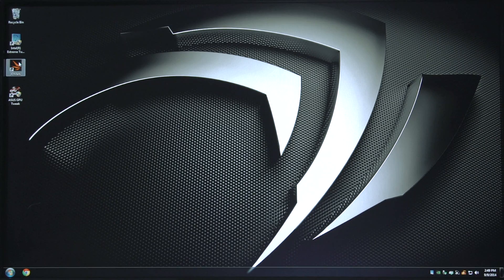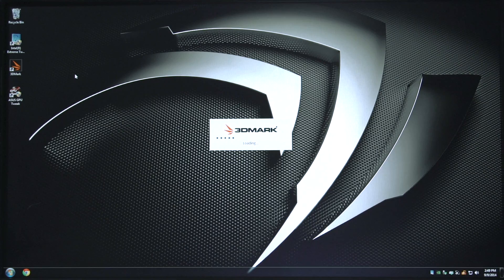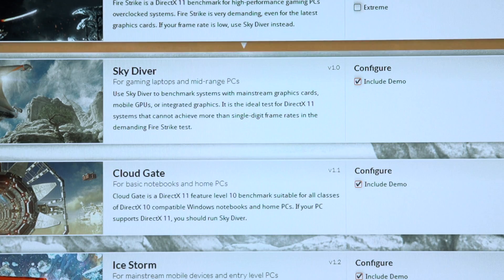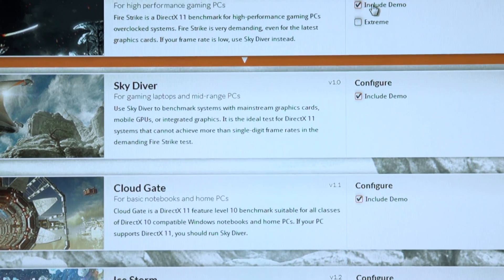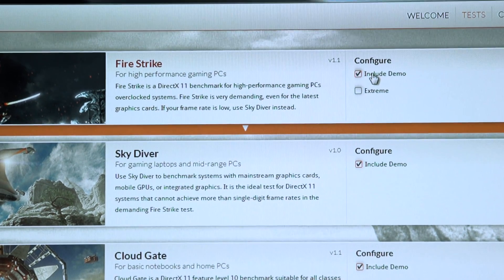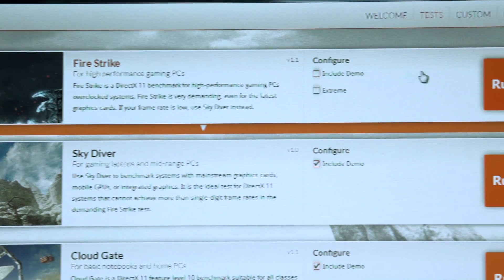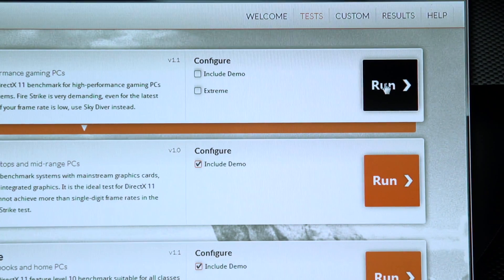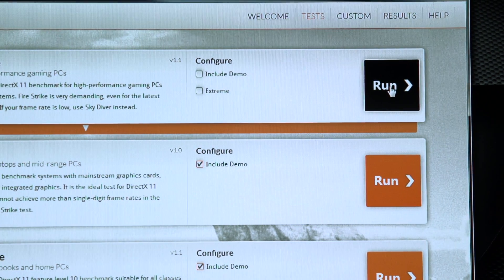So, the first thing we need is a good baseline. We need to know where the system's performance is, how it compares in its current state at factory settings, so that when we increase our clock speeds and we make adjustments for performance, we need to know that we're actually gaining performance and we're improving the system. We're going to go ahead and open up 3DMark, we're going to uncheck include demo, and run the benchmark.